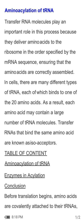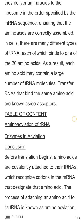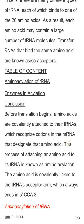Aminoacylation of tRNA. Transfer RNA molecules play an important role in this process because they deliver amino acids to the ribosomes in the order specified by the mRNA sequence, ensuring that the amino acids are correctly assembled. In cells, there are many different types of tRNA, each of which binds to one of the 20 amino acids. As a result, each amino acid may be recognized by a large number of tRNA molecules. Transfer RNAs that bind to the same amino acid are known as isoacceptors.